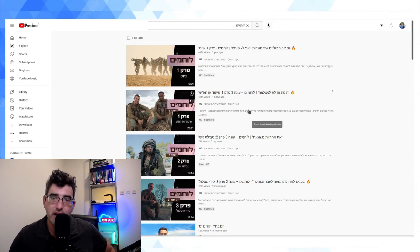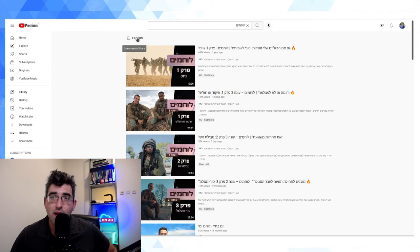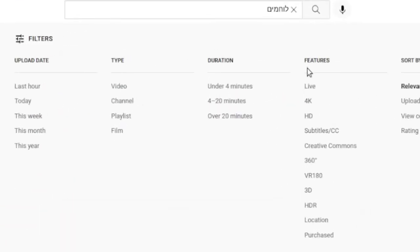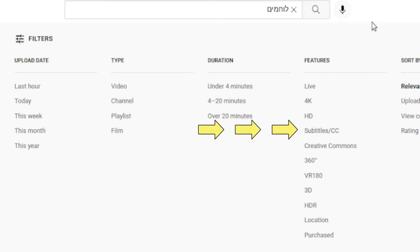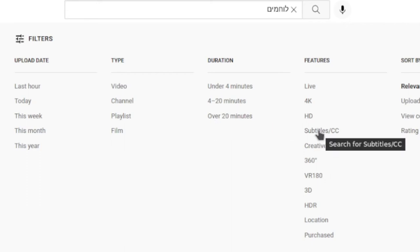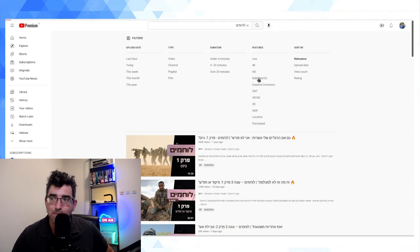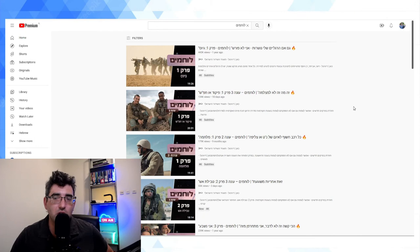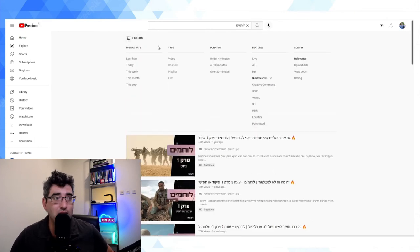The second way you can search for subtitles — keeping with the example of this Israeli show called Look Meme — is by filtering for videos with subtitles. After you get to the results page, click on Filters, then on the fourth column over, second from the right, there is 'Features.' This allows you to filter on any YouTube feature, and one of those options is 'Subtitles/Closed Captions,' abbreviated CC. Click on Subtitles/CC and YouTube will only return videos with subtitles.